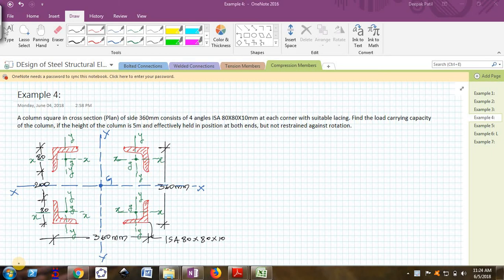Hello friends, welcome back to the video series on design of steel structural elements. In this problem, we will see how to find out the design axial load capacity of a column which is made up of four angles.